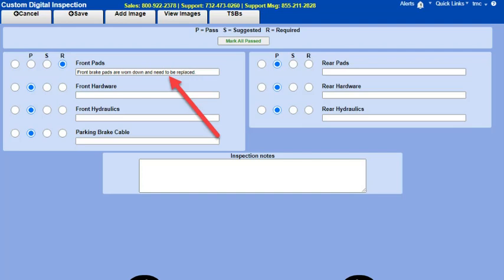Here is one of our smaller inspection forms created for brake inspections, along with a note that the front pads need to be replaced.